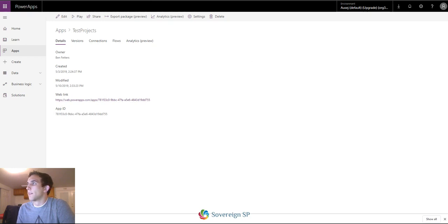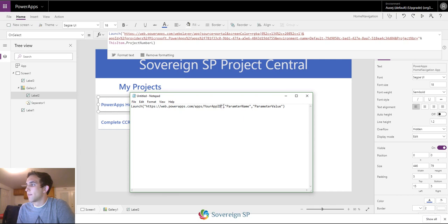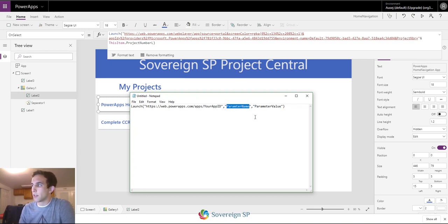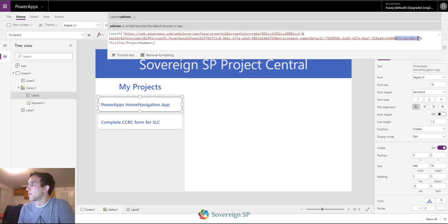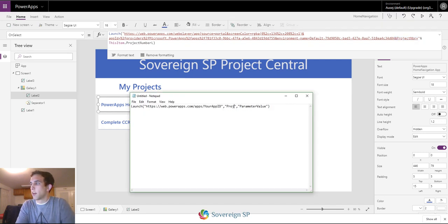Going back to here — you're going to launch that URL and put in your app ID. You could just leave it there and that would launch your app, but if you want to pass a parameter you're going to type in your parameter's name and the value you want to pass. The parameter name is what you'll use in the other app. When it launches the URL it's going to add an ampersand, then my parameter name, then equals, and then I'm passing in the project number of whatever project I selected.